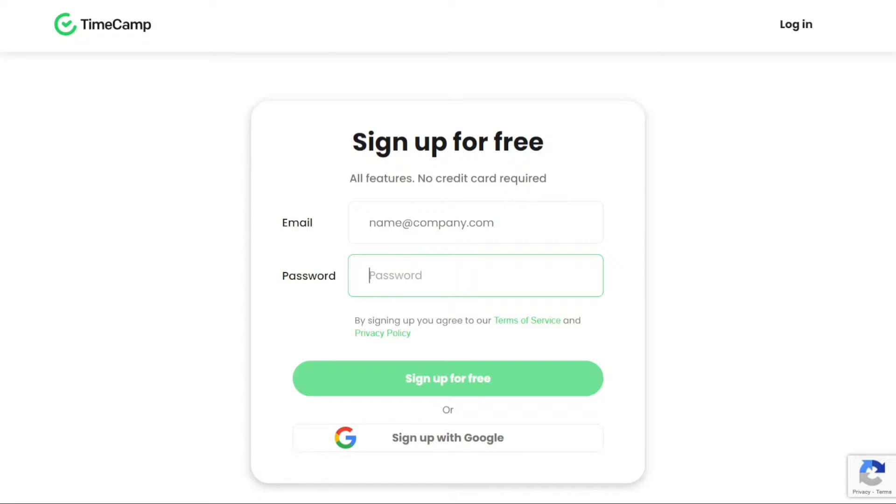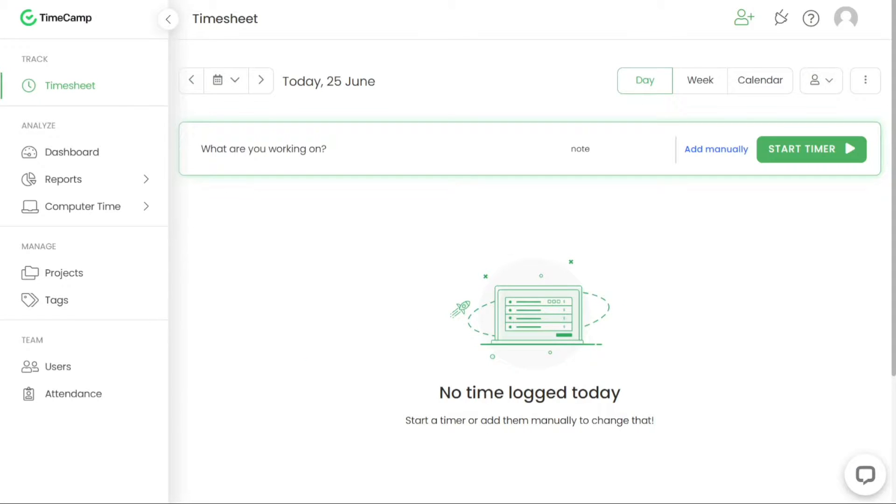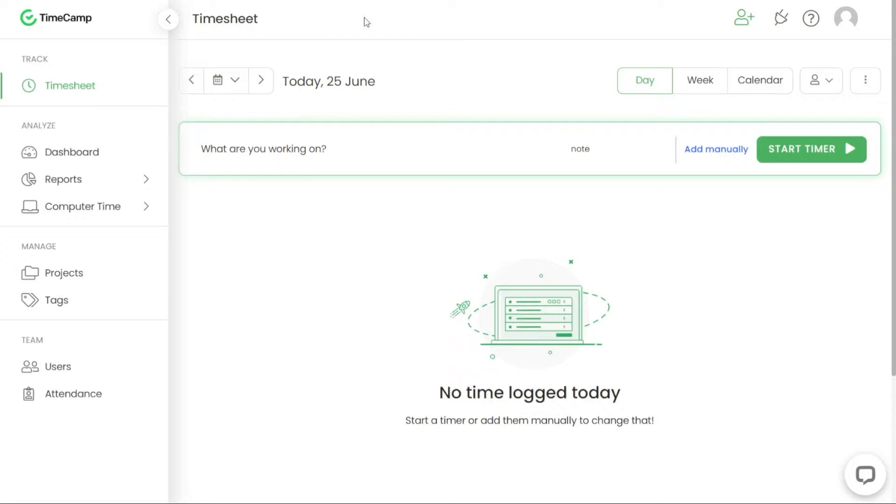Once you've successfully signed up, you'll be taken to your TimeCamp account dashboard. This dashboard serves as the central hub for managing your time tracking activities, projects, tasks and other features offered by TimeCamp. From here, you can explore the various functionalities and customise your settings to suit your workflow.